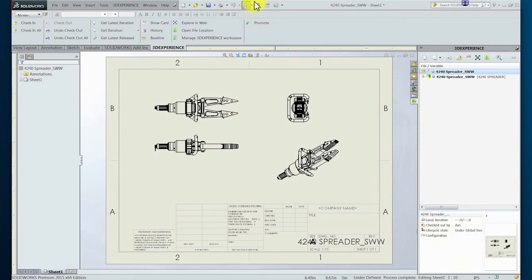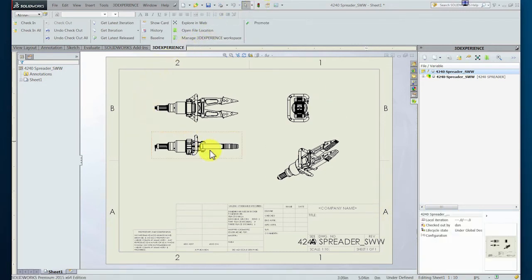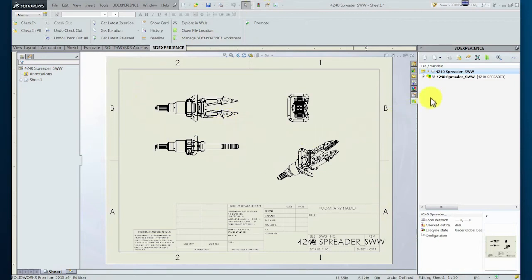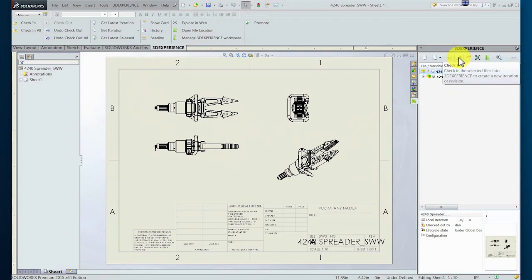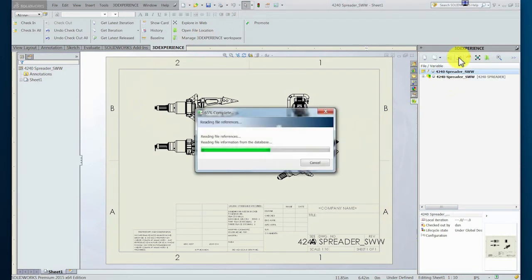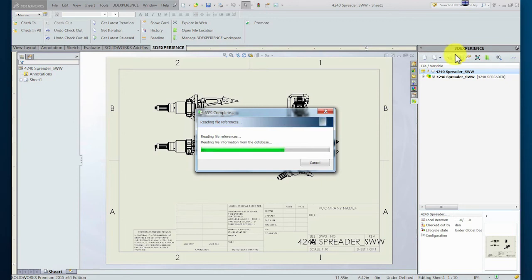The drawing is now open in the session and is editable. The designer now chooses to rebuild the drawing again to confirm the update from the assembly. Any other changes could also now be made. Once satisfied, the designer can now check in the completed drawing to the PLM system.